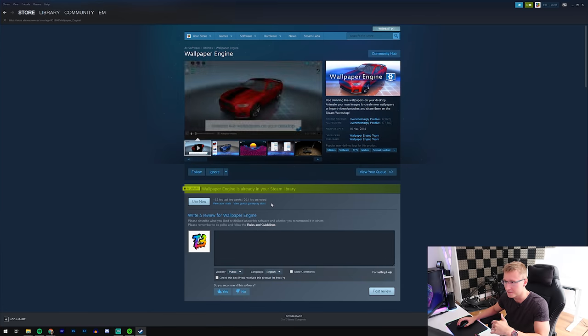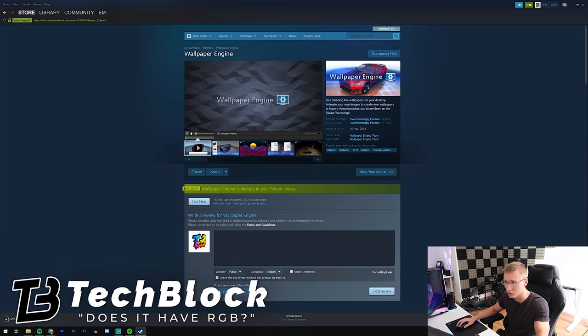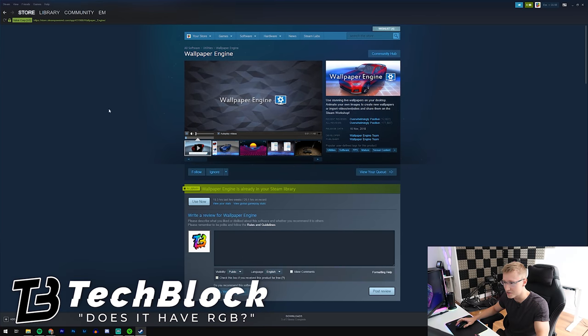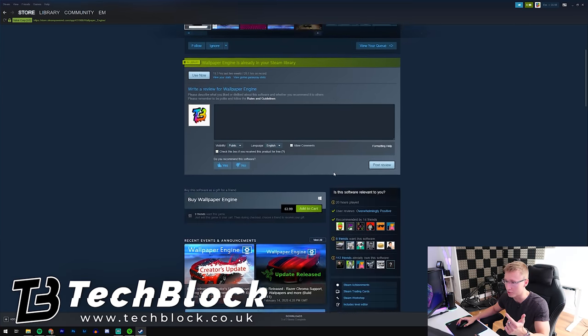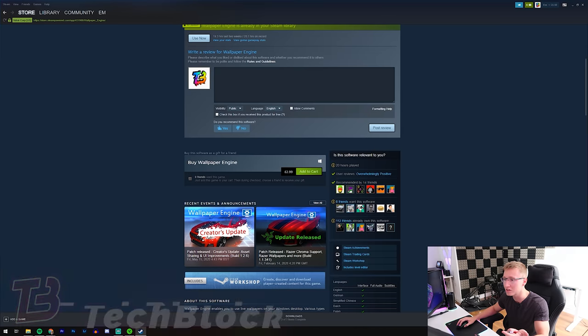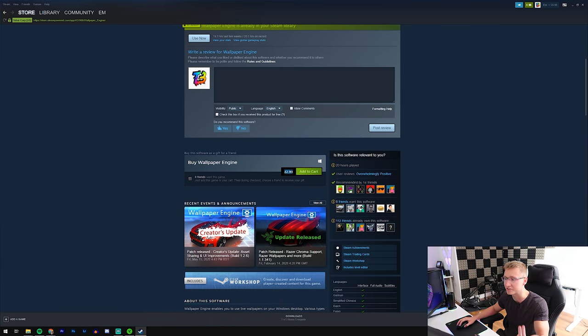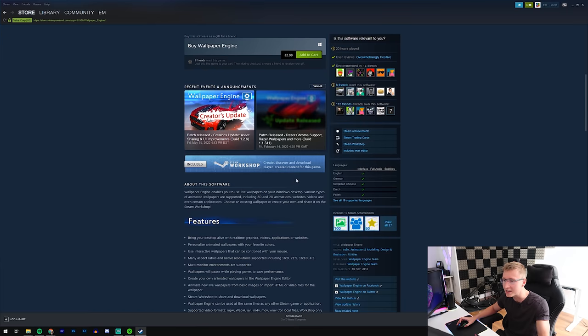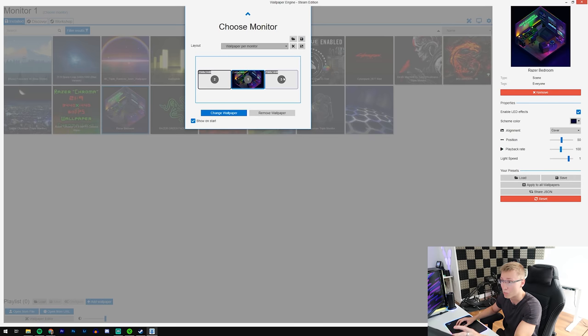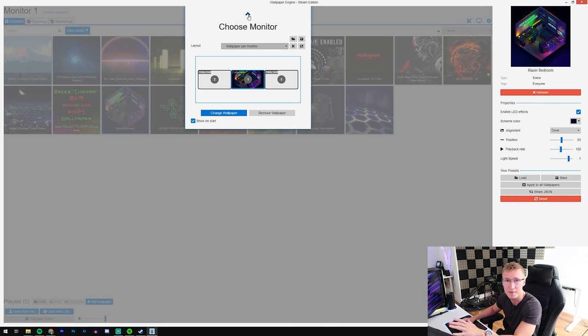First things first, Wallpaper Engine. This is the app - link down below in the description. It's even cheaper - maybe in the US it's like four dollars, but in the UK it costs 2.99.